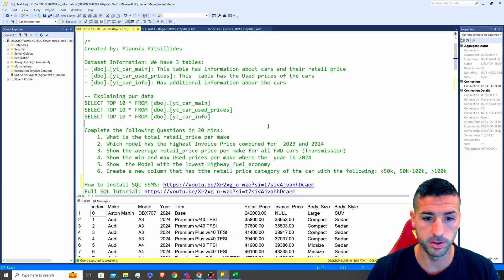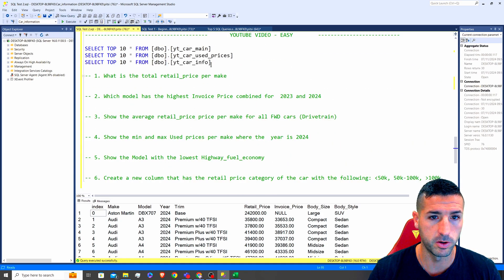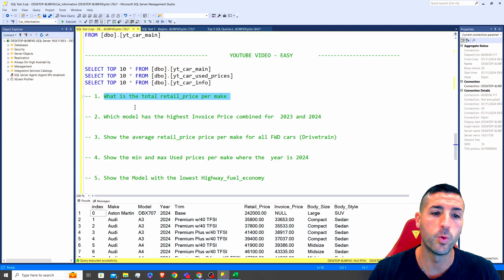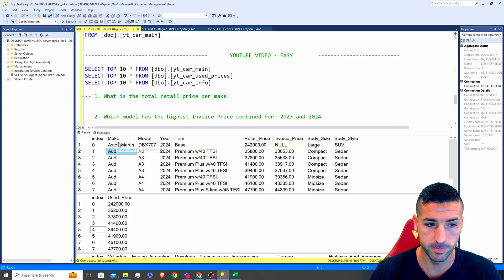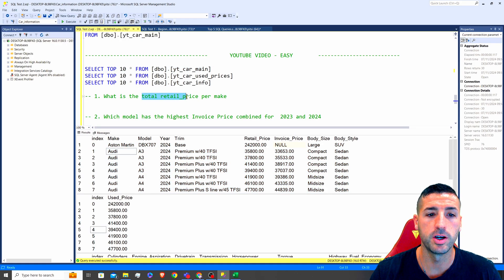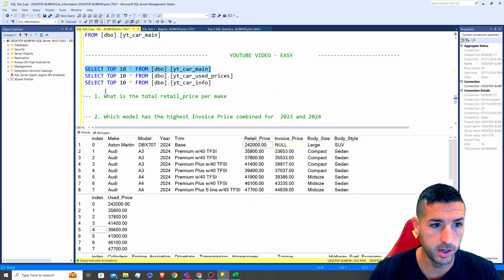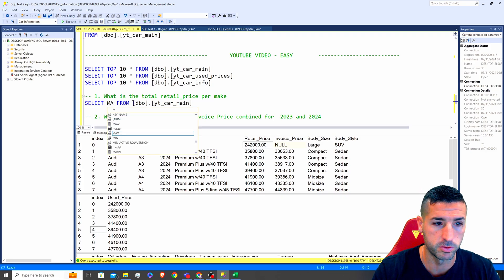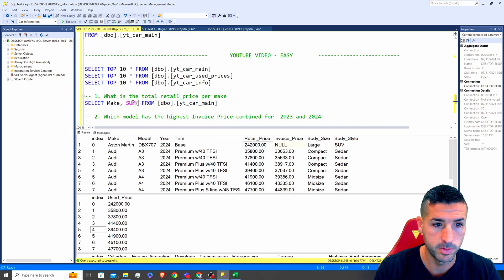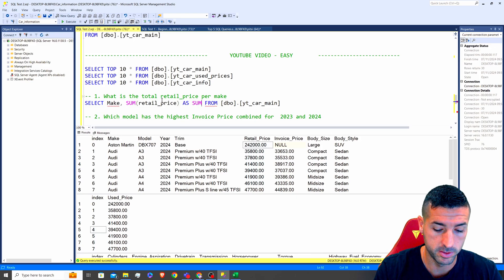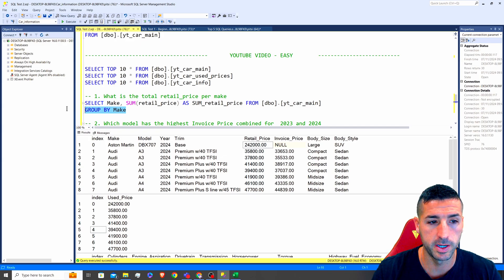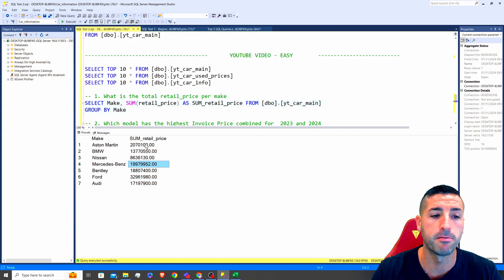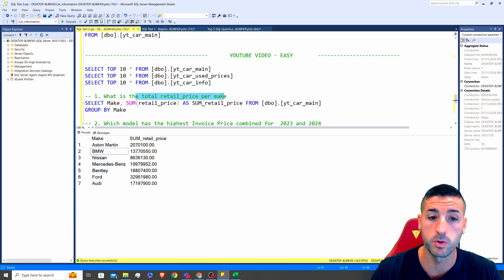The first question says: what is the total retail price per make? To do this we need to select make from our first table and then sum the retail price. So I'm going to write SELECT make, SUM(retail_price) AS sum_retail_price FROM our first table, GROUP BY make. If we run this, we can see that we have the total retail price per make, which is what the question is asking us.